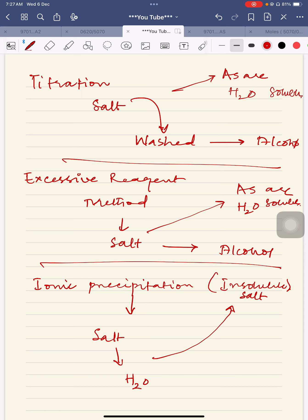What is the purpose of washing? To have a neat and clean product. The examiner sometimes asks: why is it important to wash a salt with alcohol? The answer is: to get a neat and clean product.